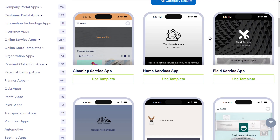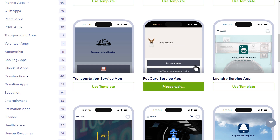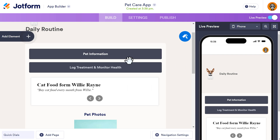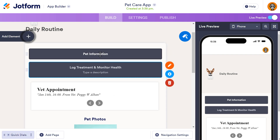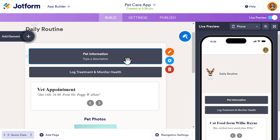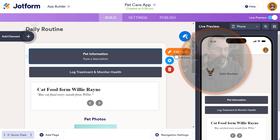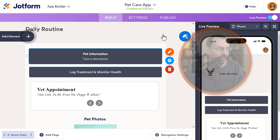Once you've selected a template you're happy with — let's say pet care services — just click on Use Template. Since we're talking about JotForm, the basis of these apps is forms. There are two forms associated with this daily routine for pet care, and you can click on either one to go edit it. Let me go back to my apps to show you what I've been working on in our demo.